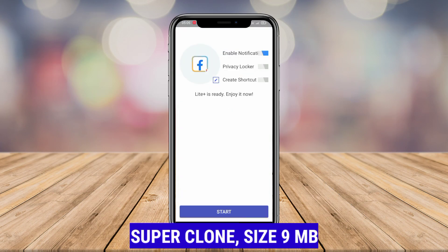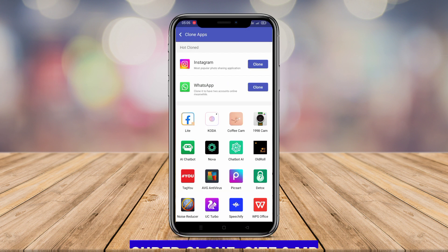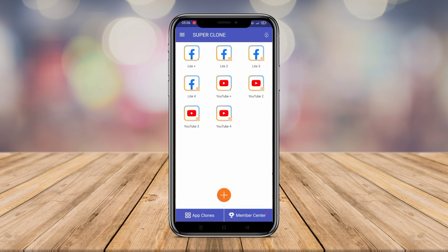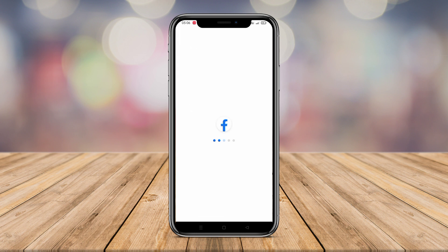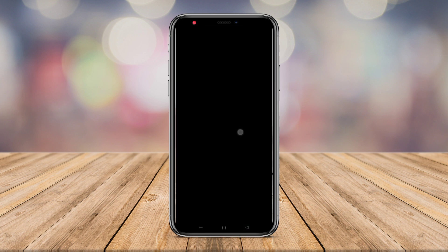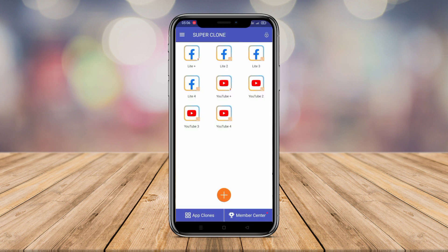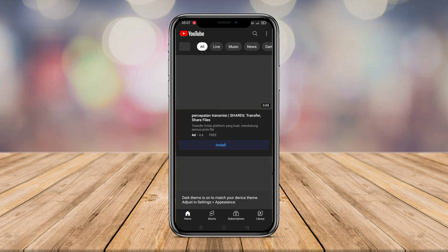SuperClone allows users to create clones of popular apps like Instagram, WhatsApp, Netflix, Facebook, and others. This application was developed to meet people's needs for running two accounts on their Android device.